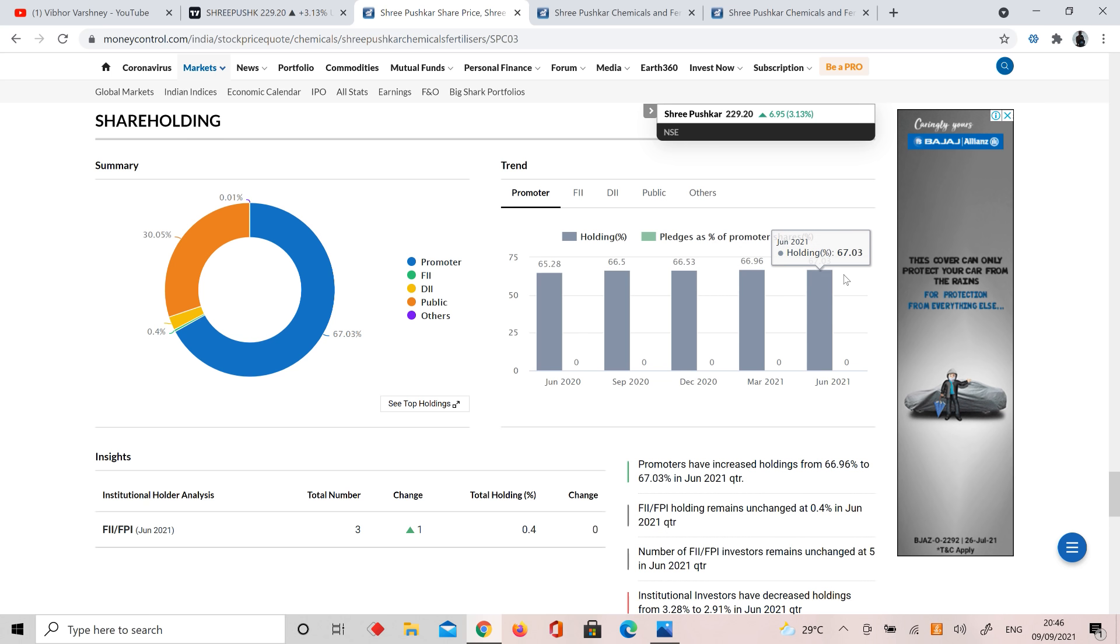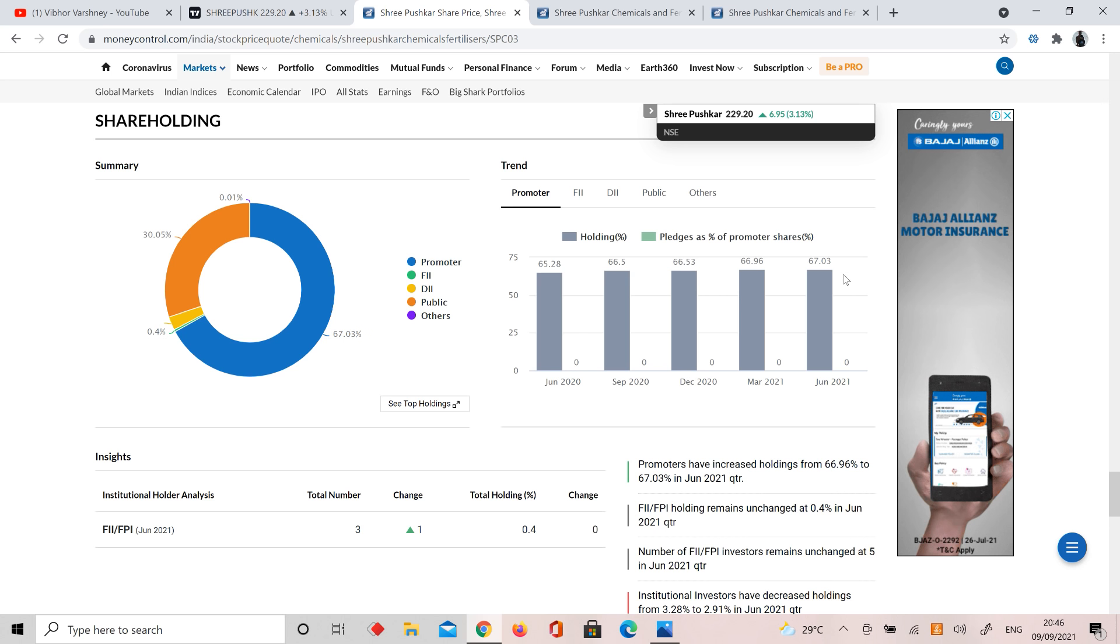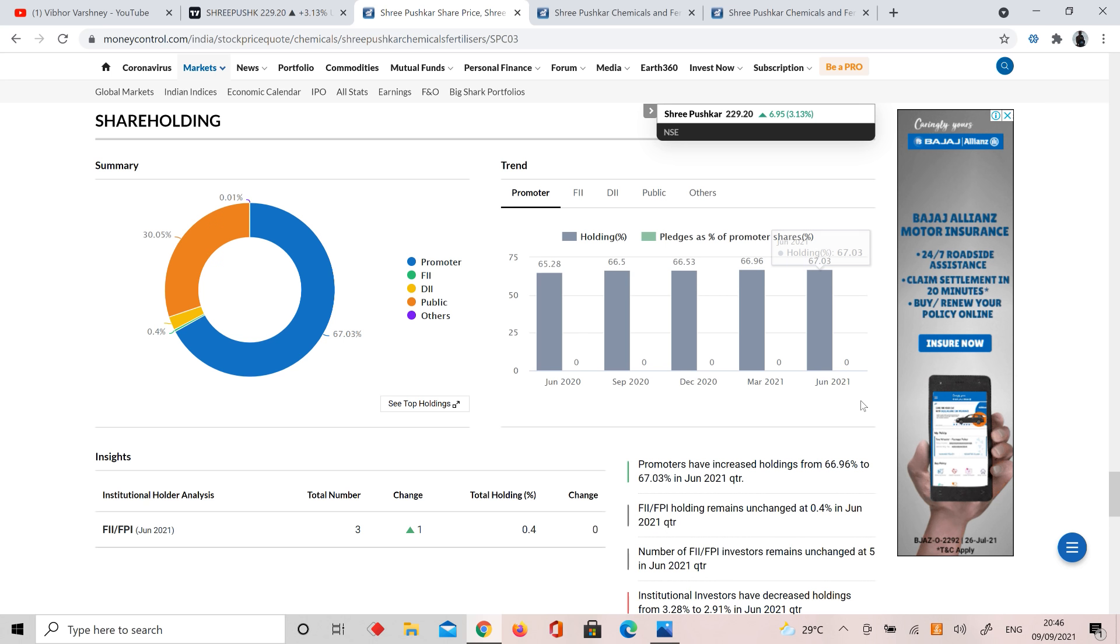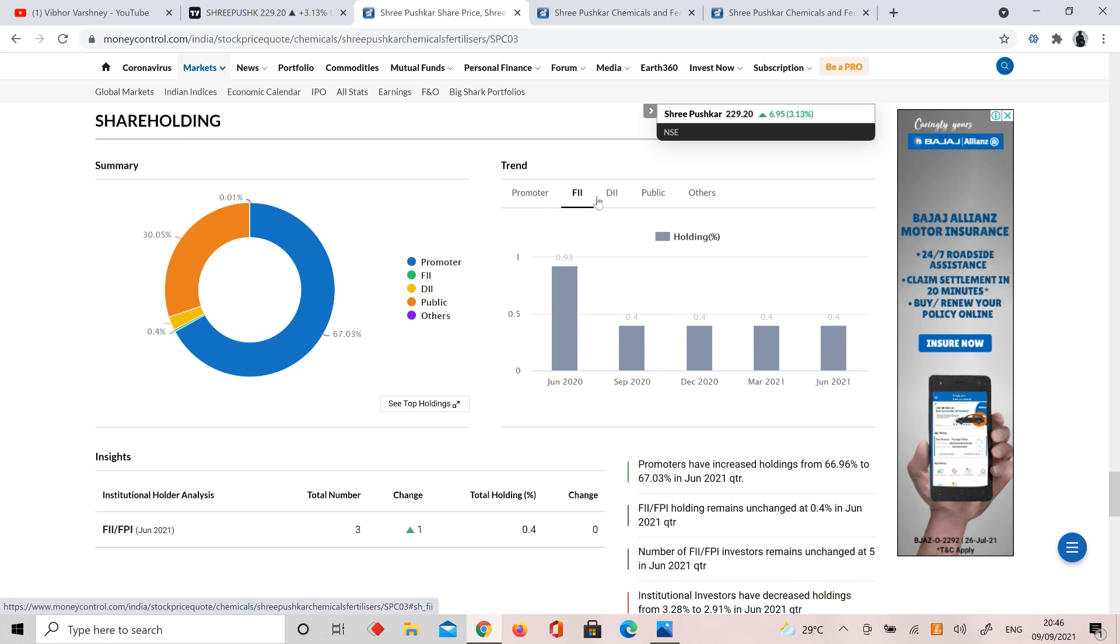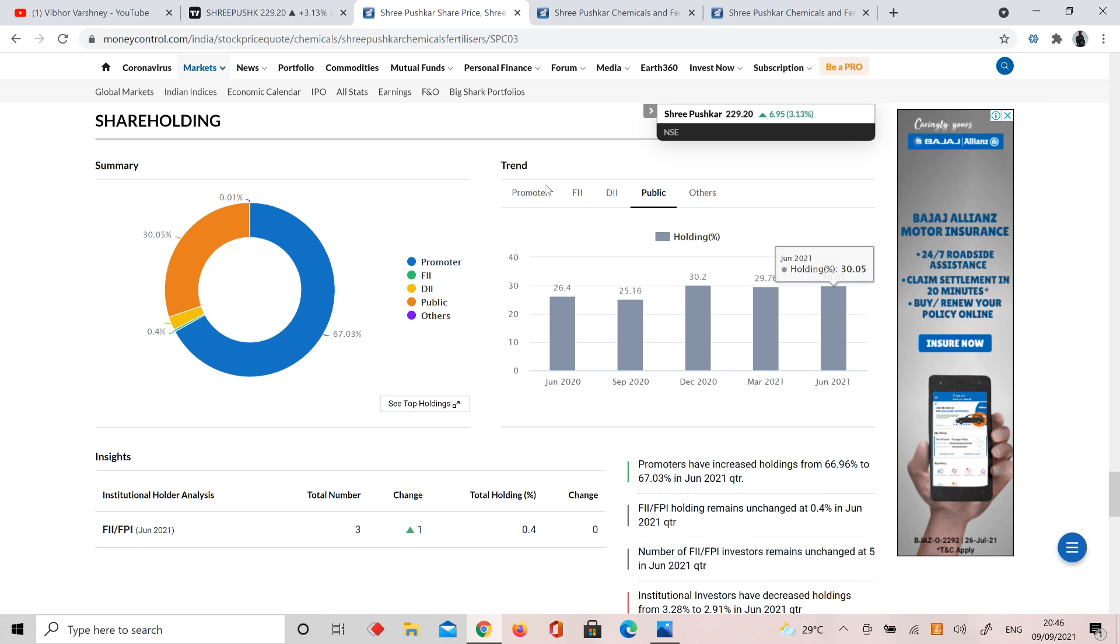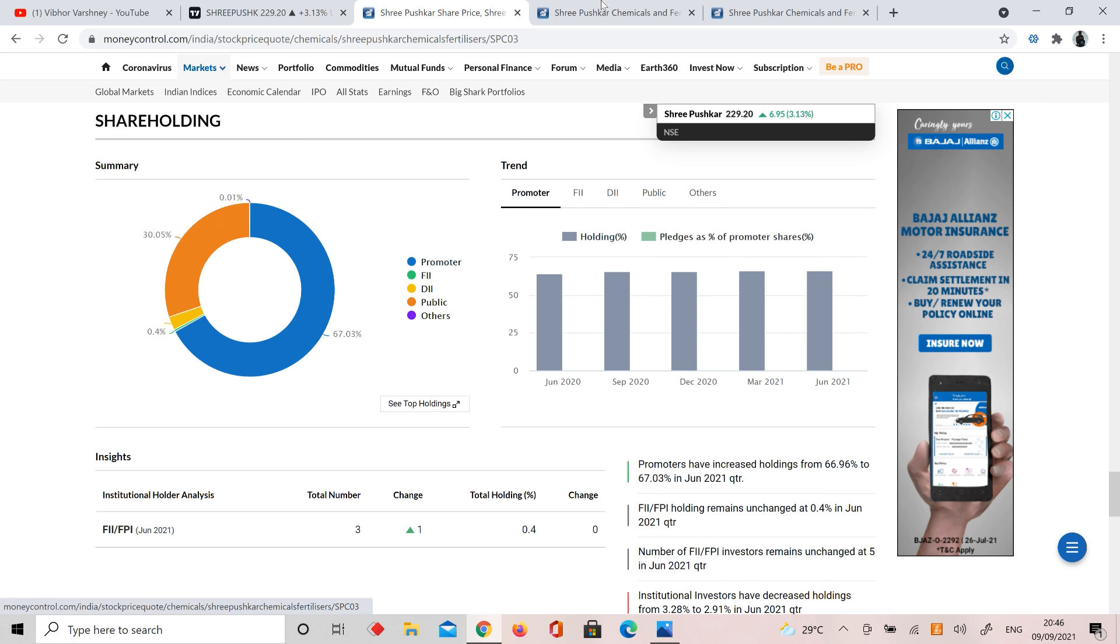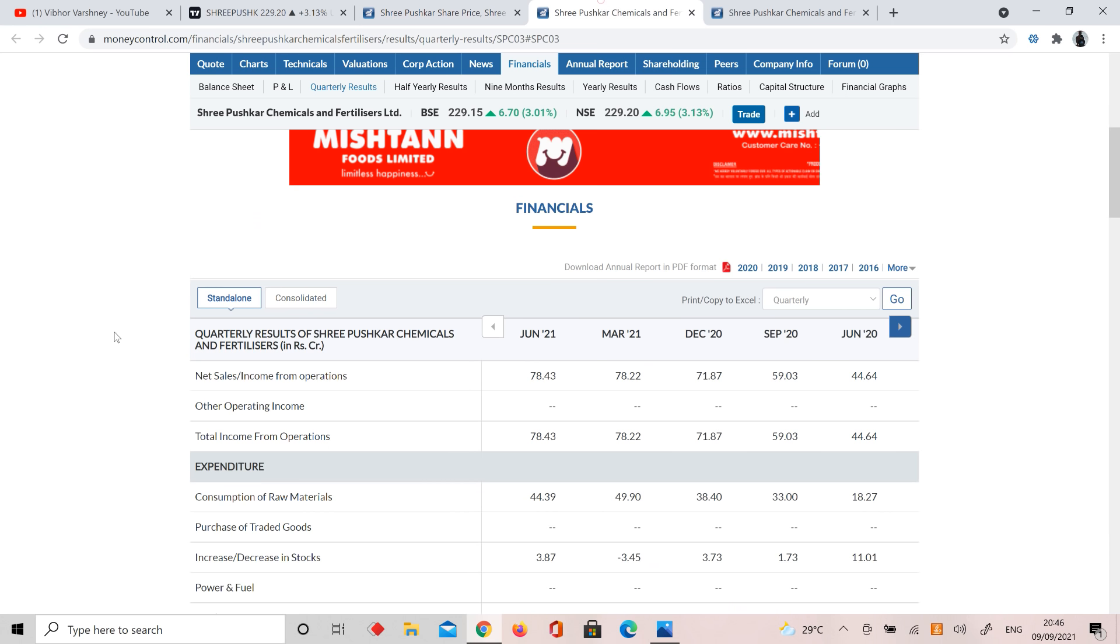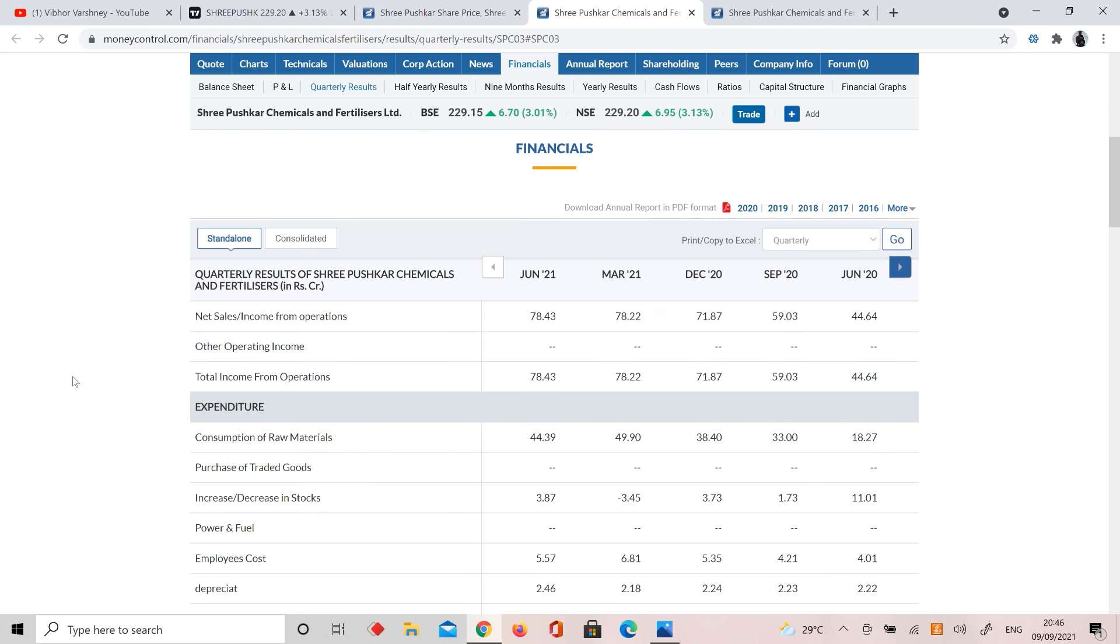Last quarter, the promoter has added shares here, which means the promoter believes in the company. The best part: if promoter is selling, understand that the promoter is preparing to exit, but here promoter is showing strong momentum. FII is almost negligible, DII is almost negligible with a little bit of selling, and public holdings are almost the same. Best part was promoter holdings.